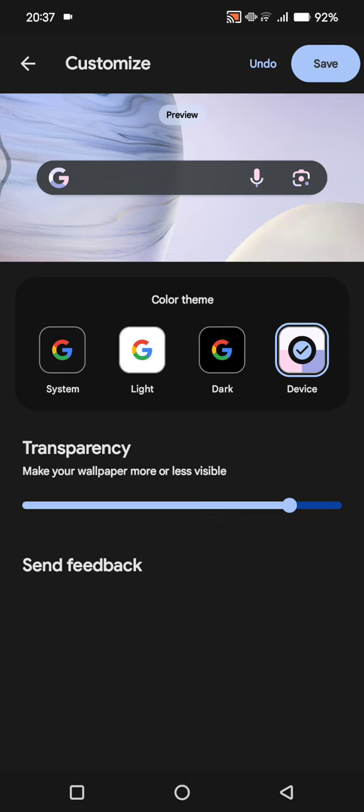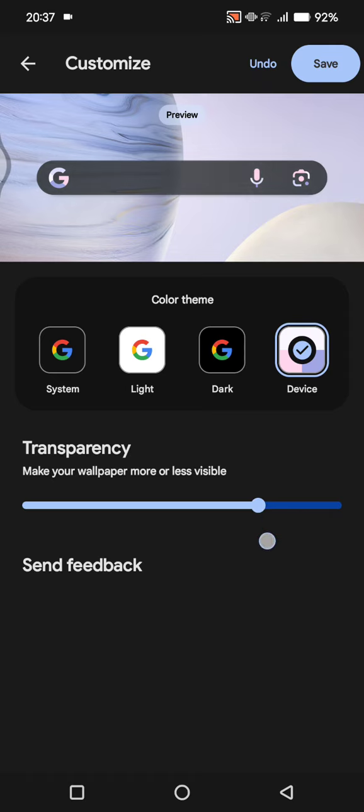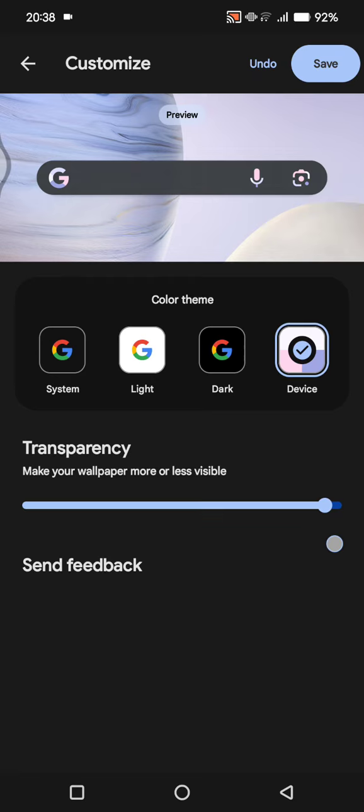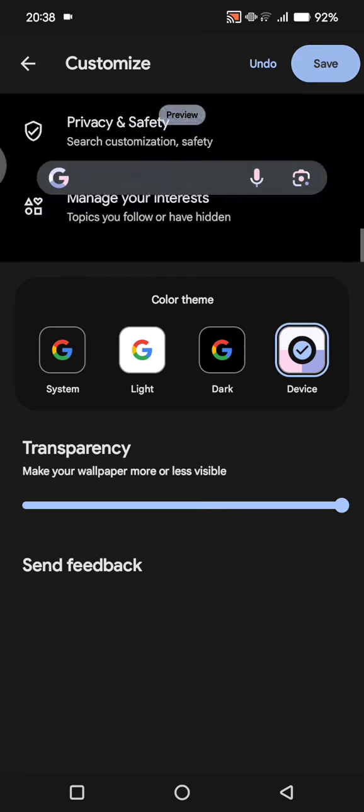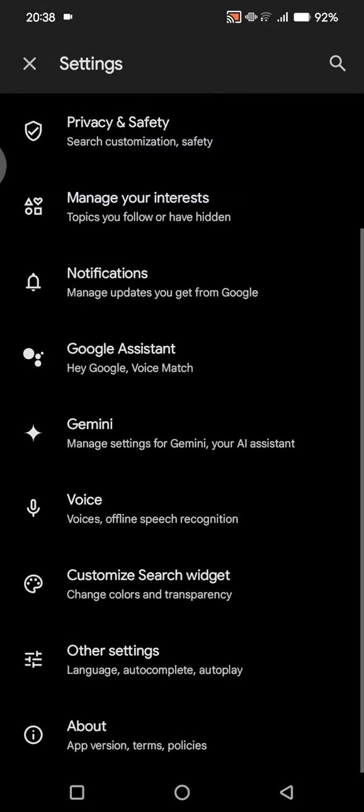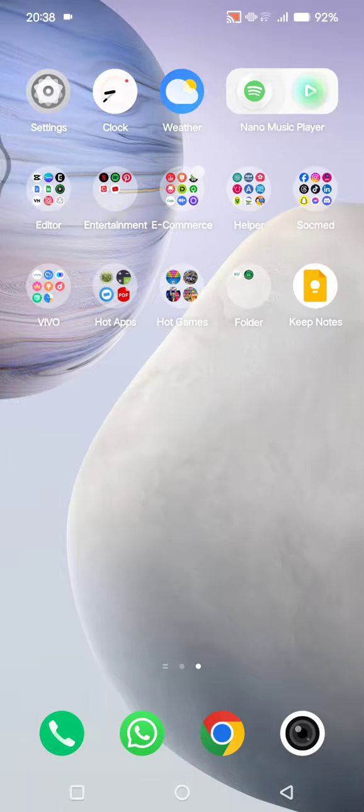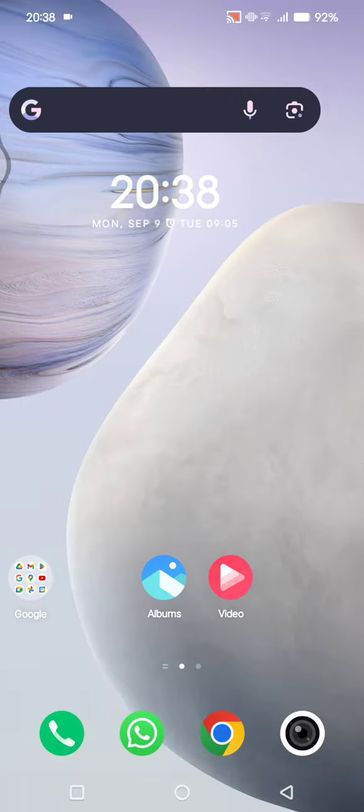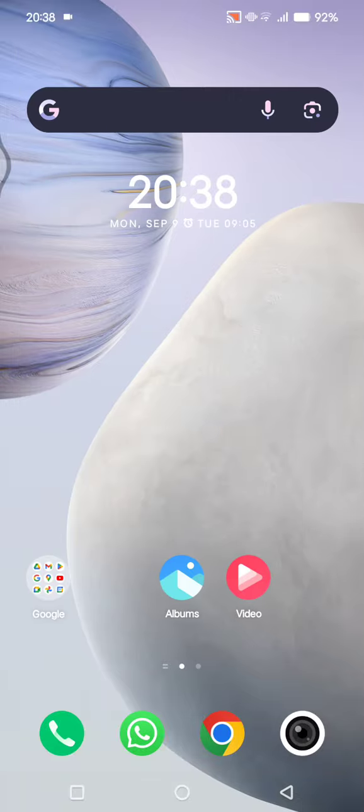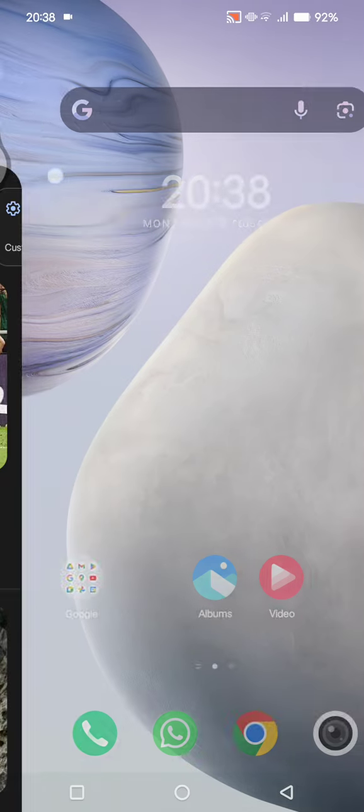And here you can also adjust the transparency at the bottom. You can make your wallpaper more or less visible. After that, you can click on save and let's see if it's already changed.